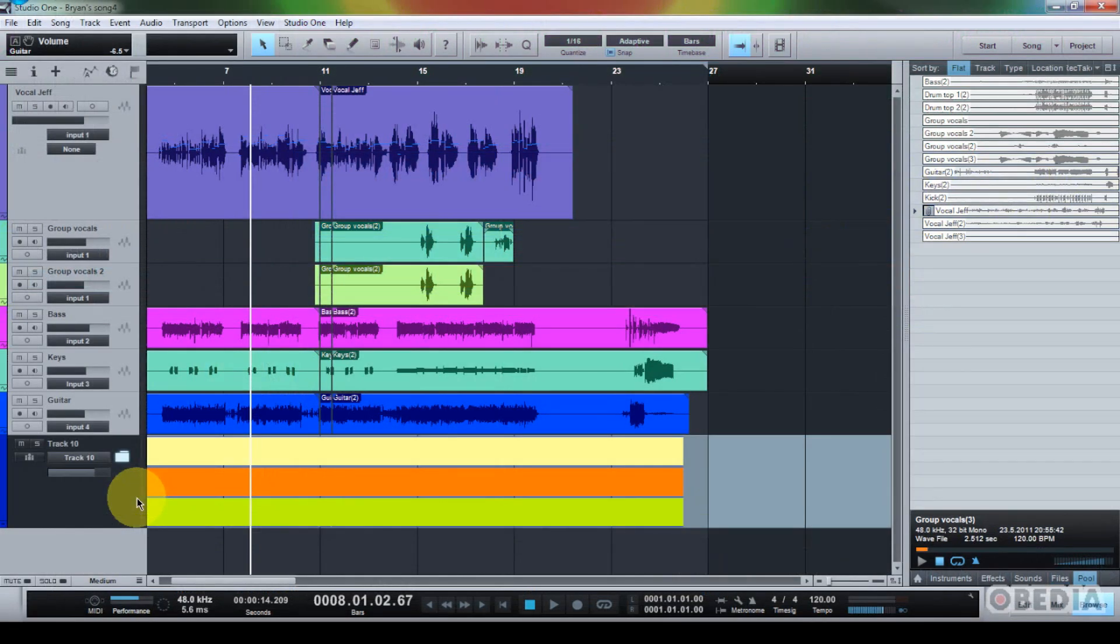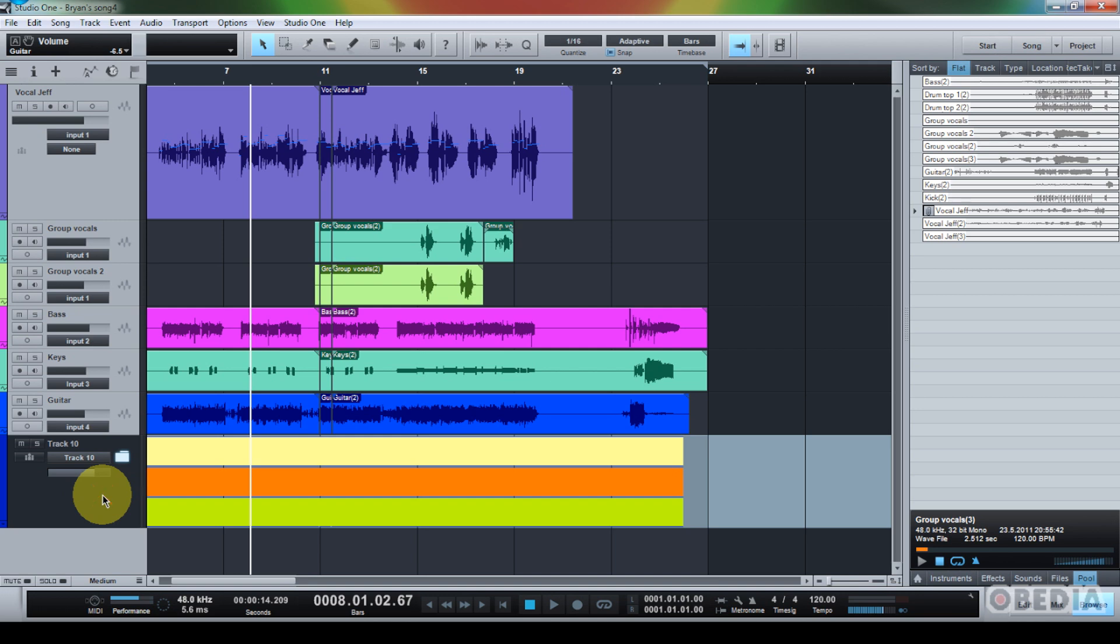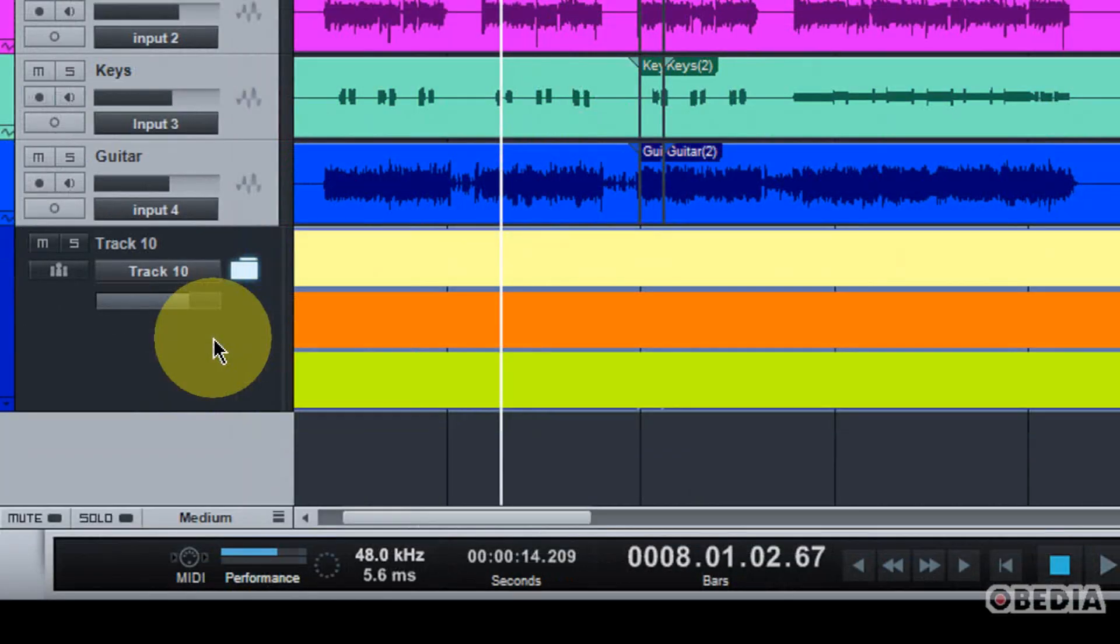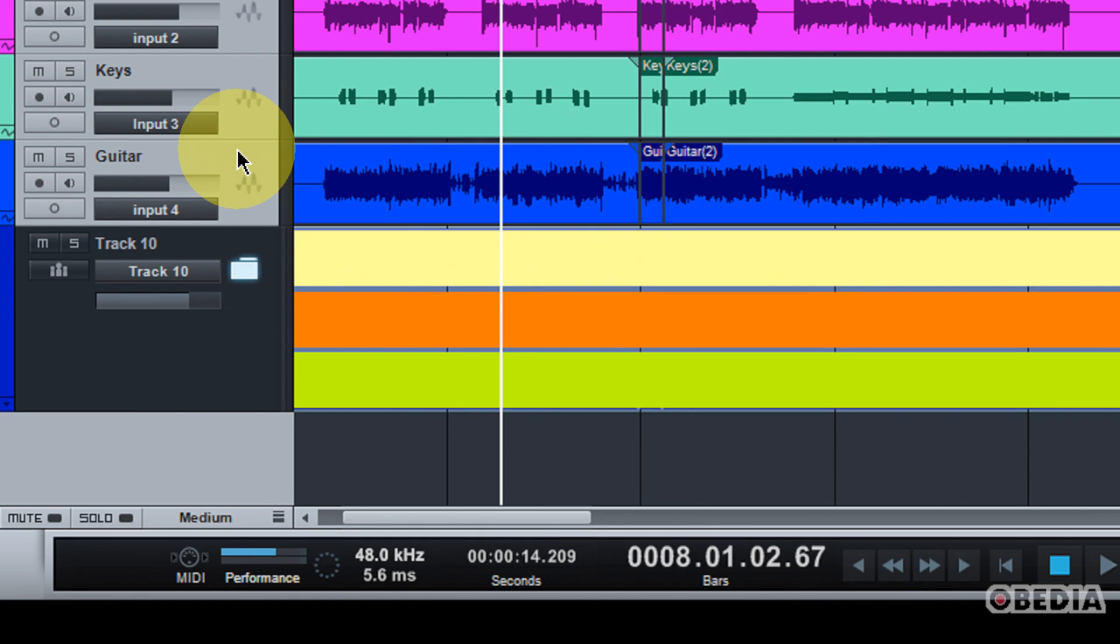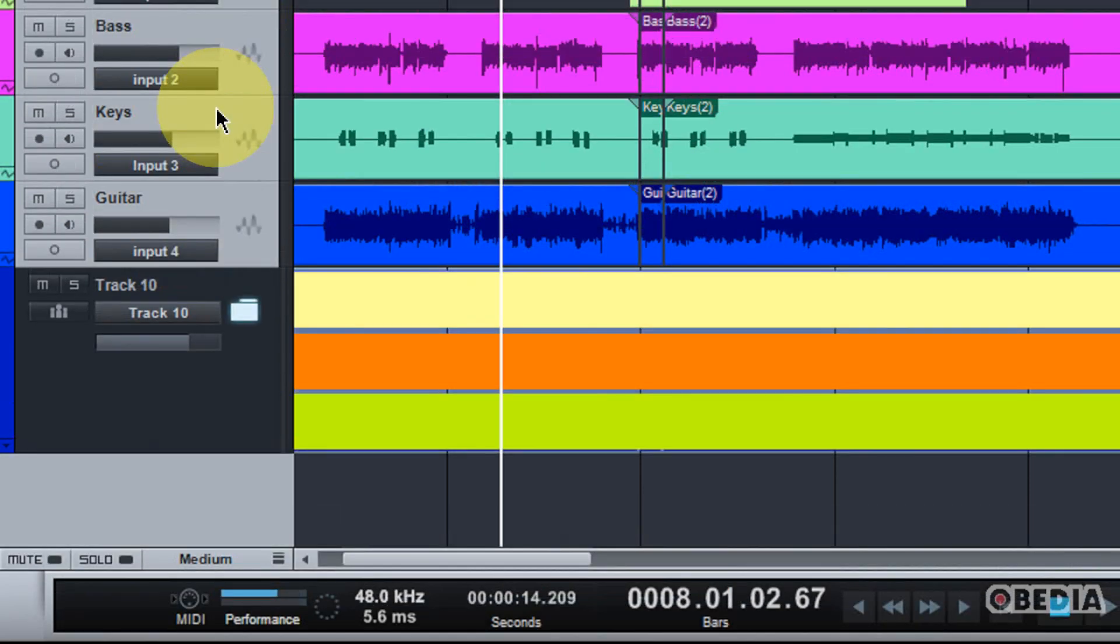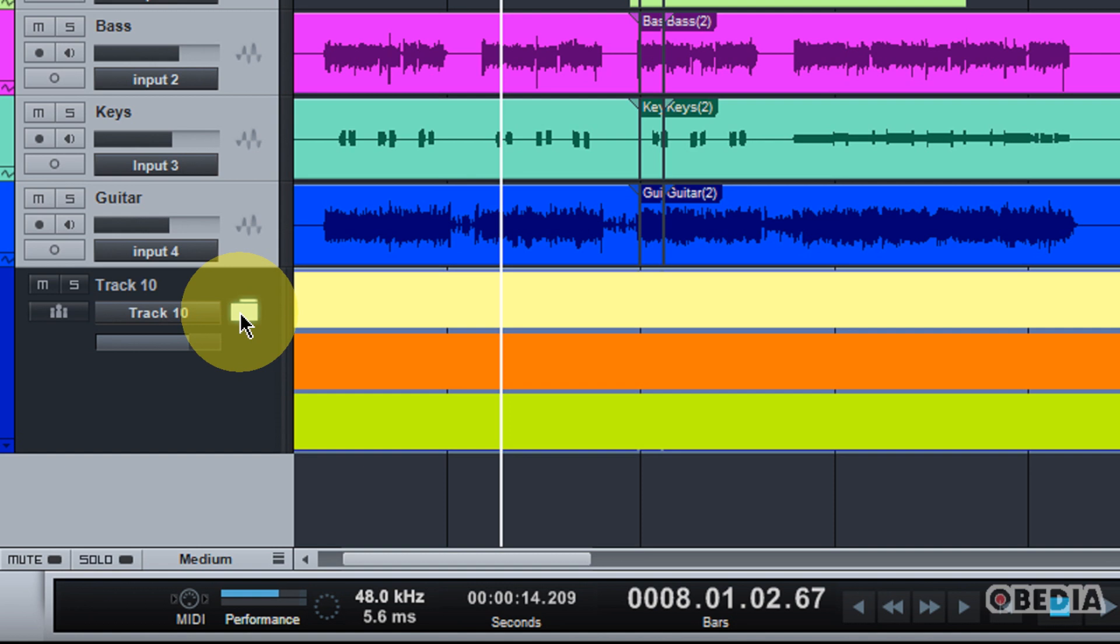Another cool thing to mention here is that I can nest my folder tracks. That is to say, I can create folder tracks within folder tracks. Now, this might seem a little bit crazy, but this can be really useful if I'm using a number of audio tracks which start to be hard to keep track of.